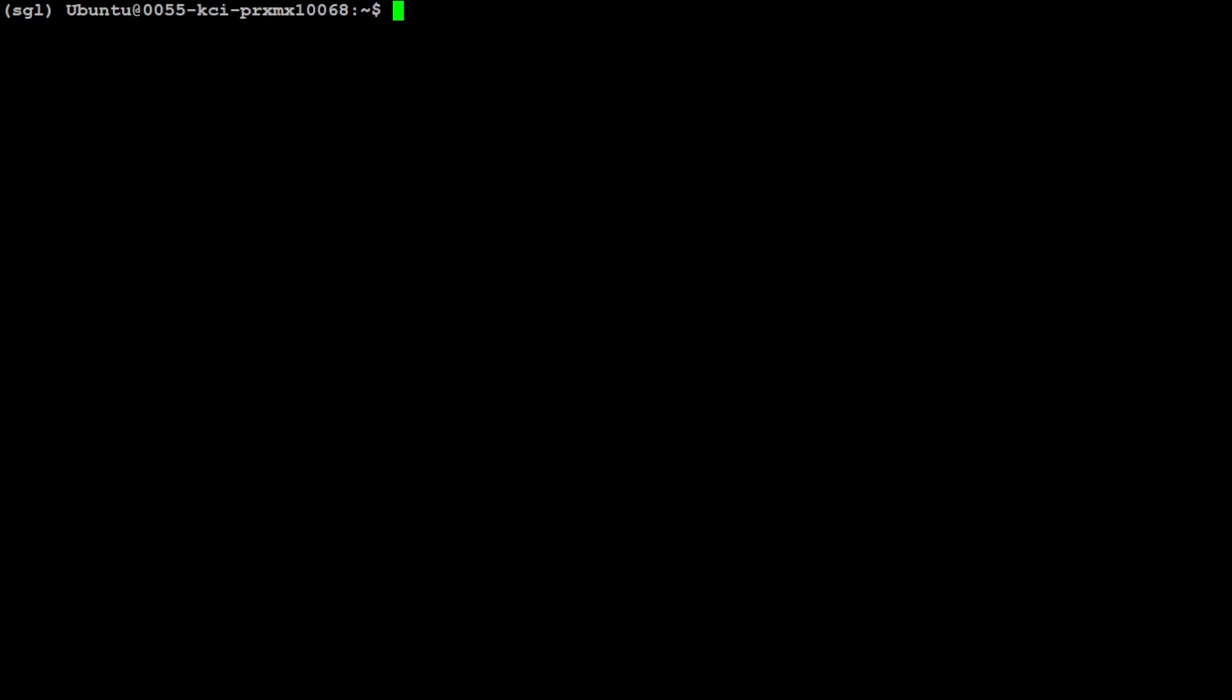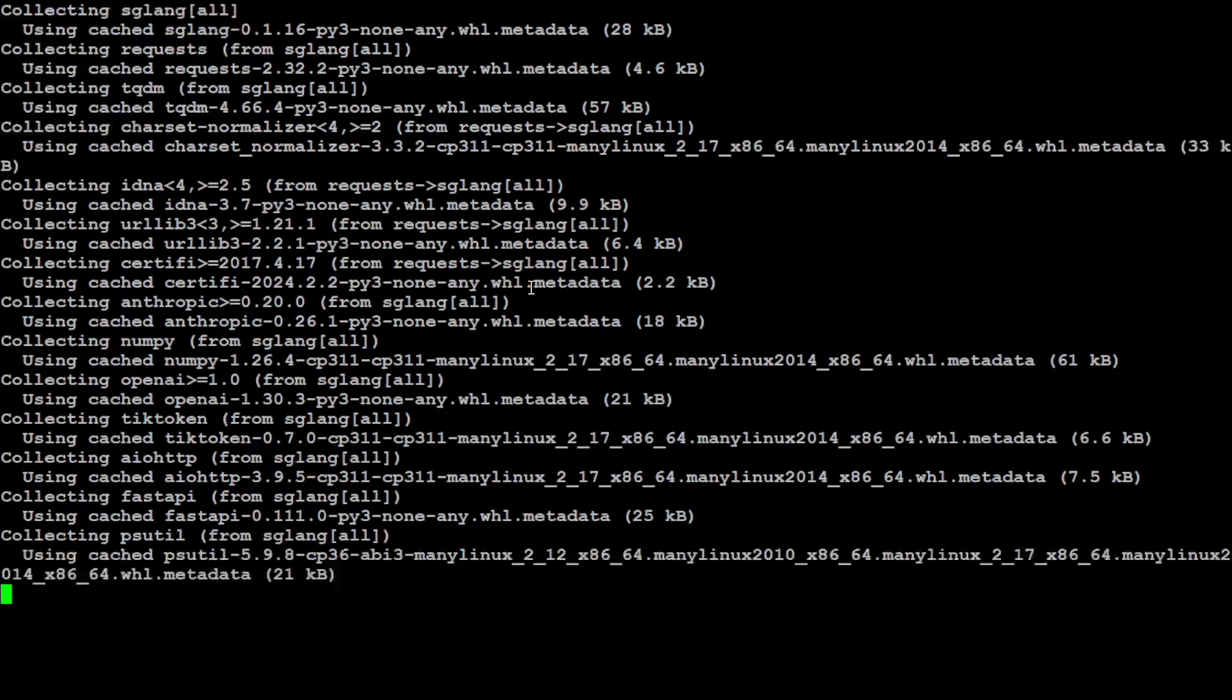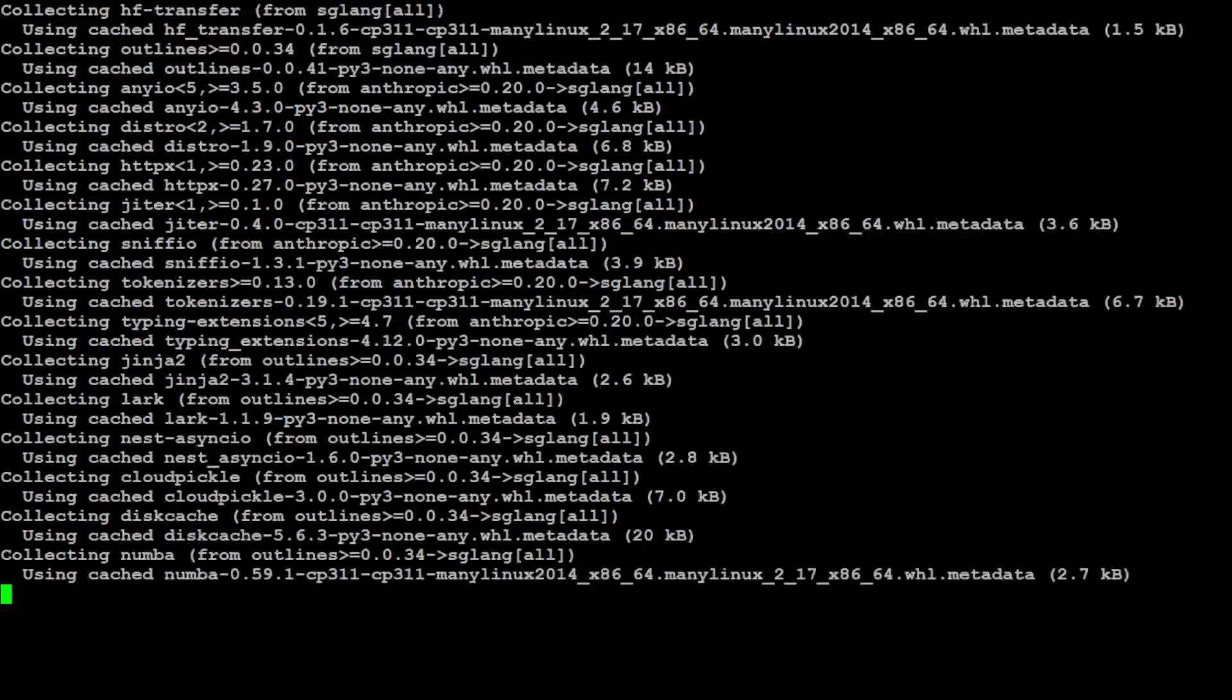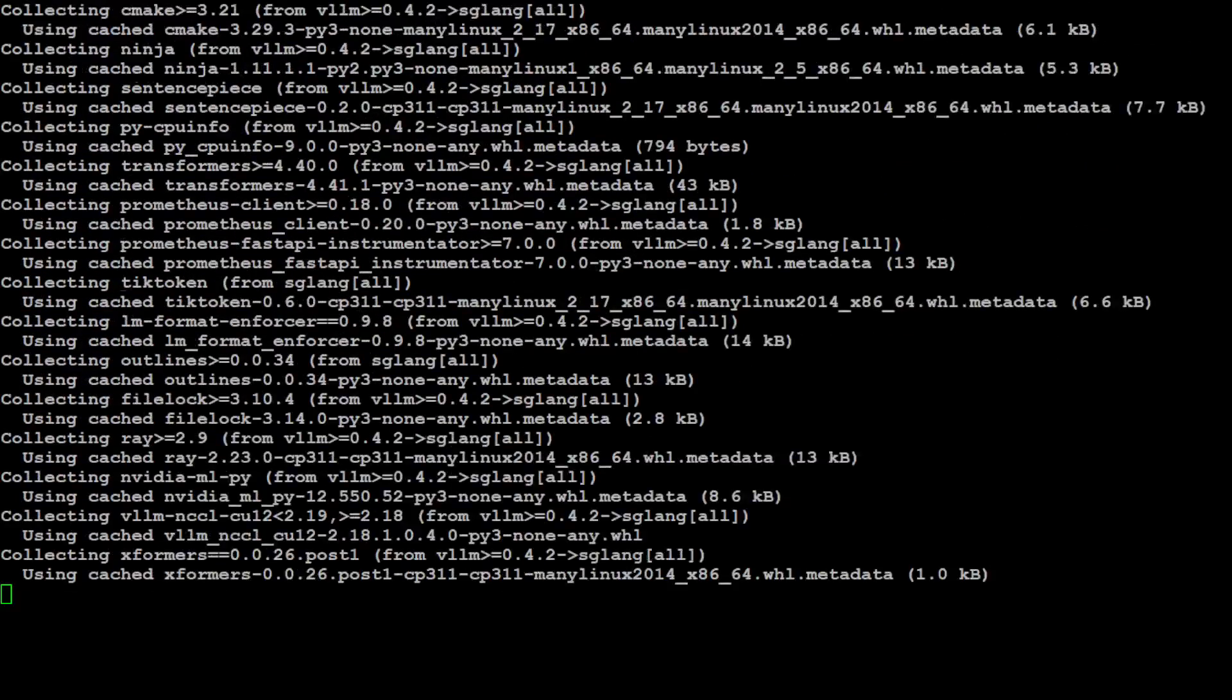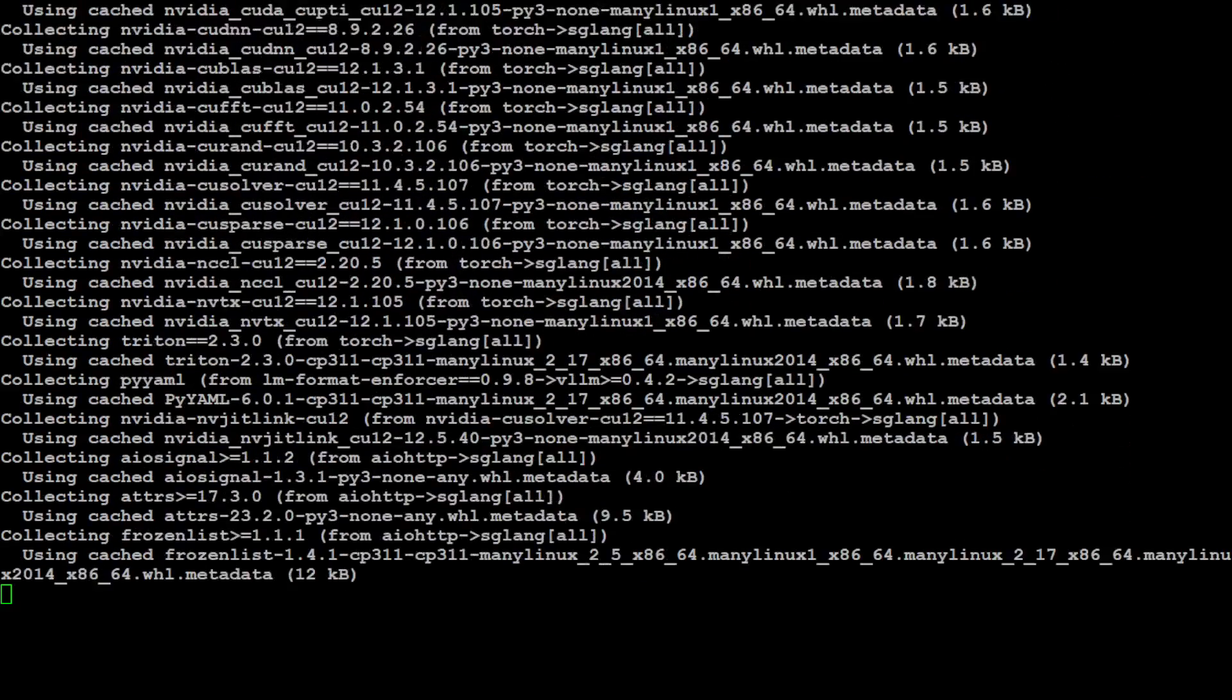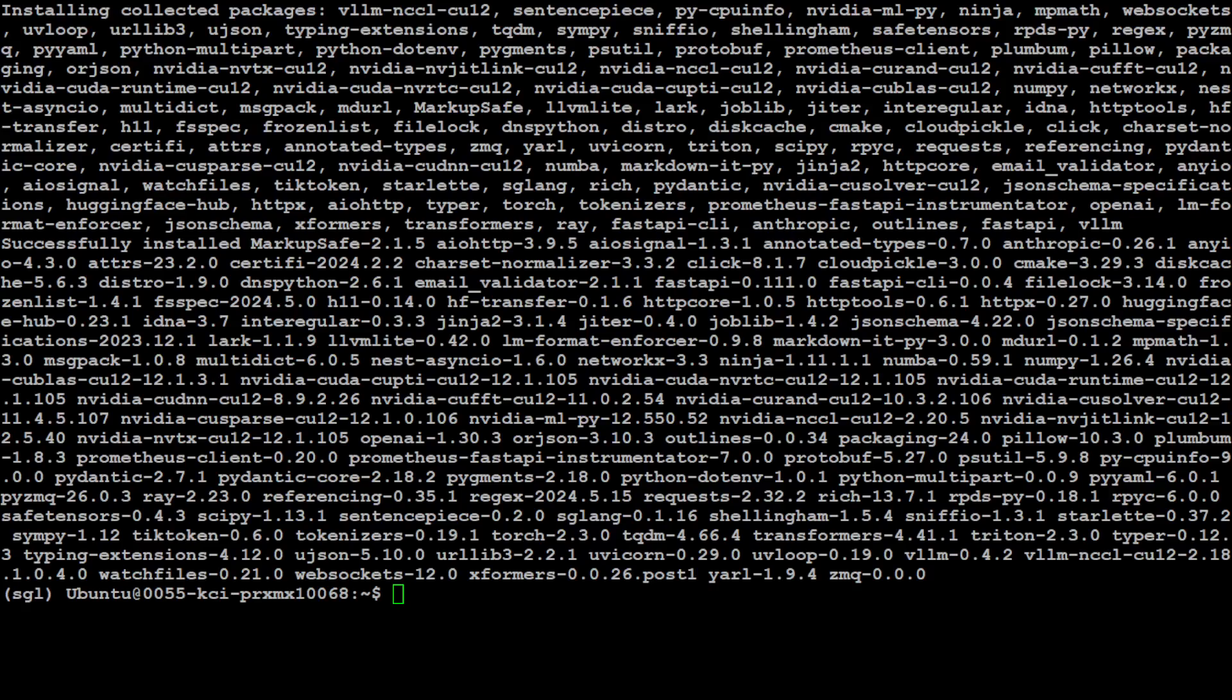In order to install this SGL or SGLang, all you need to do is run this command. We have installed SGLang and in the square brackets 'all'. If you just want to deal with OpenAI, just replace 'all' with 'OpenAI'. But I am going to just install everything in one go. So let's wait for it to get installed.